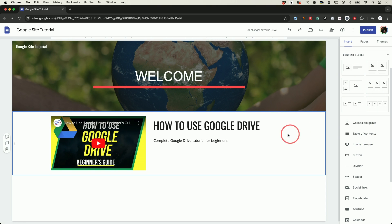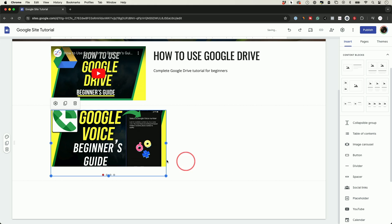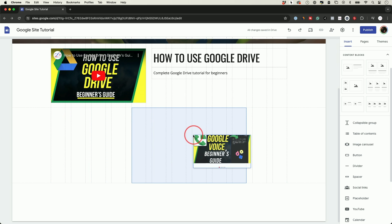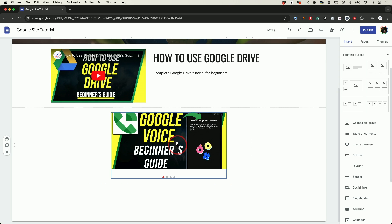Besides content blocks, you could also add things like an image carousel. If you click on it, it's going to let you insert a bunch of images — you need at least two. I added four here, and when you insert them, they basically turn into a carousel where you can see little dots going from one image to another as someone is previewing this. Then you can drag and place it wherever it makes sense, and you can see it snaps into place in the center of the page.